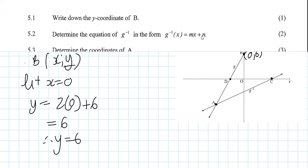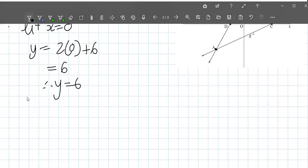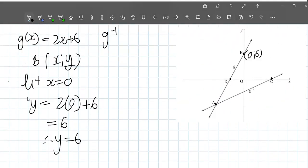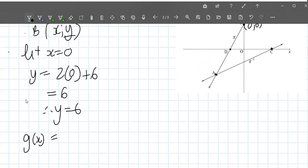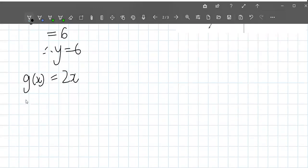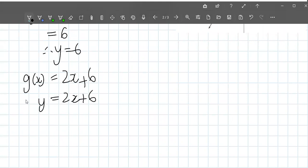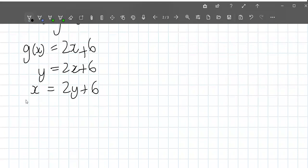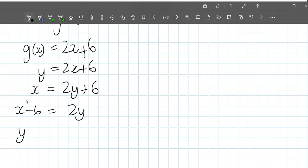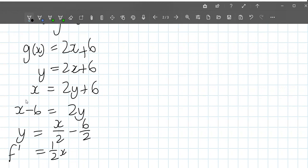5.2: determine the equation of the inverse in the form g⁻¹(x) = mx plus n. To find the inverse, we swap x and y and then make y the subject again. Our original line is g(x) equals 2x plus 6, so y equals 2x plus 6. Swapping x and y gives x equals 2y plus 6. Minus 6 from both sides: x minus 6 equals 2y. Dividing both sides by 2 gives y equals one-half x minus 3.